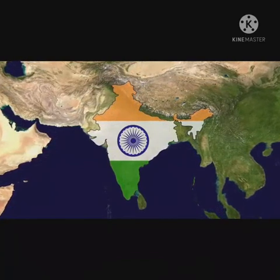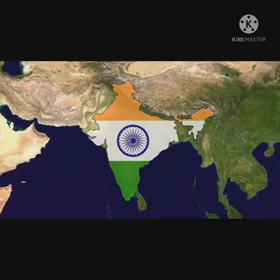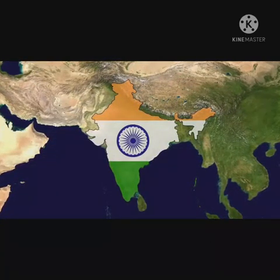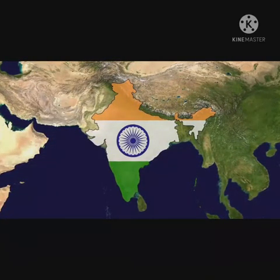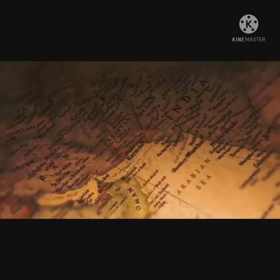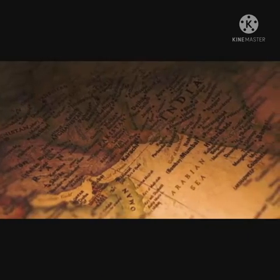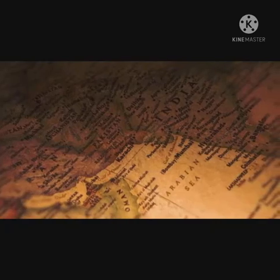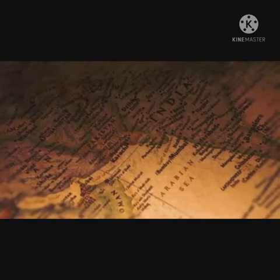That covers the full chronology of the Indian national movement. If you liked this video, please share, subscribe, and comment. Thank you, take care, bye.